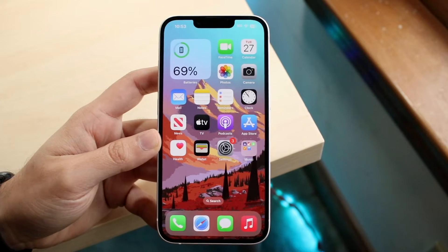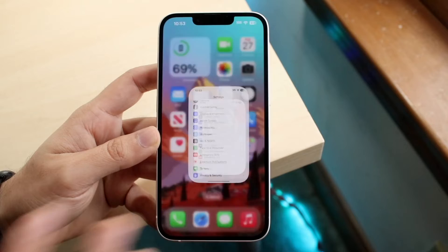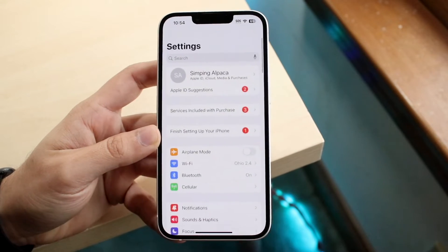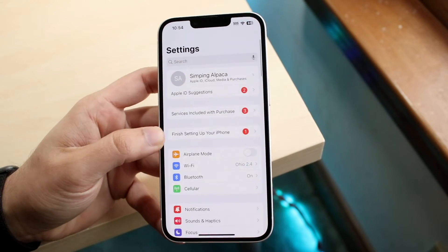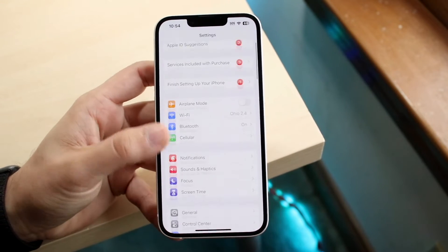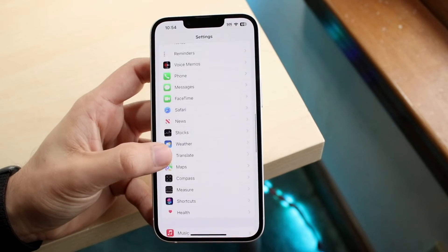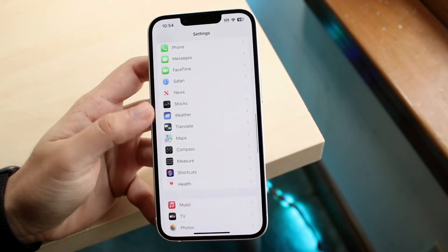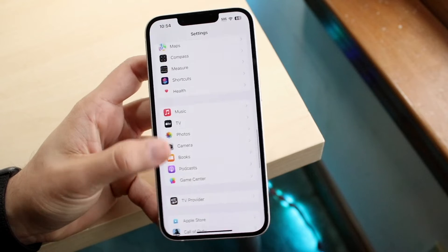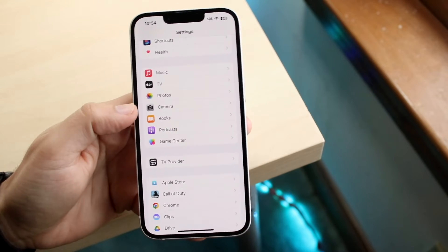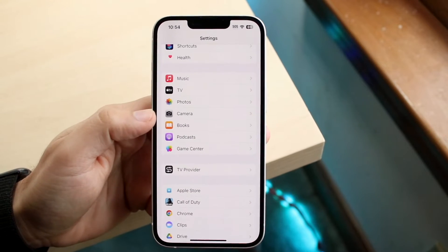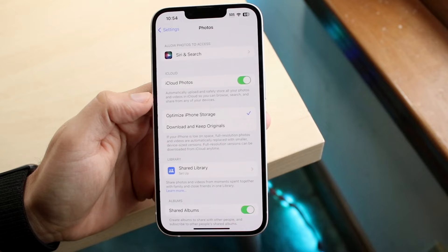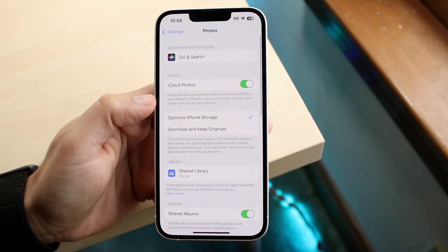To disable it, go to your iPhone Settings and you'll come to a page that looks like this. Scroll down until you see the Photos option come up — photos is right here above camera. Go ahead and click on the Photos button and you'll come to this page.